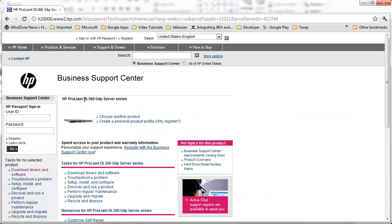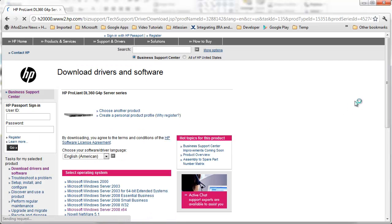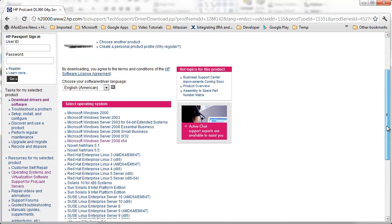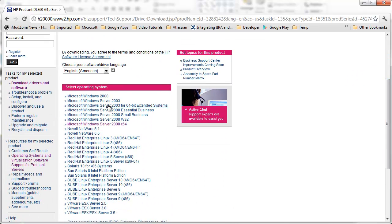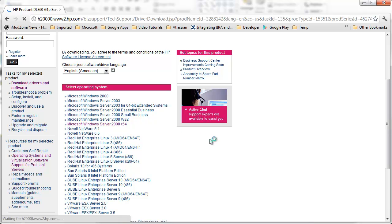I'll check again if I'm on the right place by checking model DL360 G4P. Yes, I'm on the right place. Then I'll go to the download drivers and software section by clicking this link. Next step is to choose operating system. In my case this is Windows Server 2008 64-bit so I'll click this link.